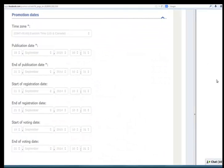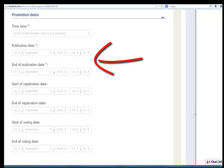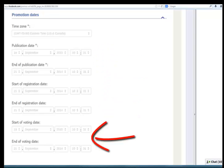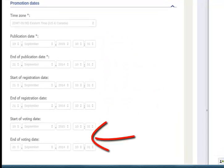In promotion dates, inside your edit panel, you have three bands of dates. These are publication dates, registration dates, and voting dates.